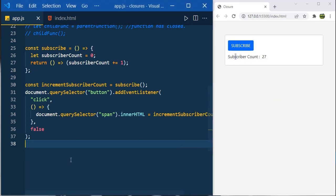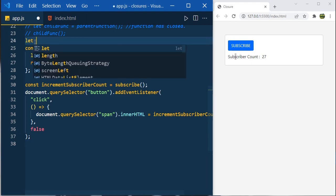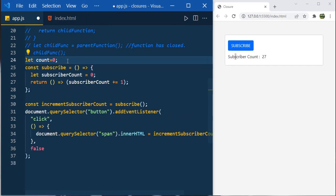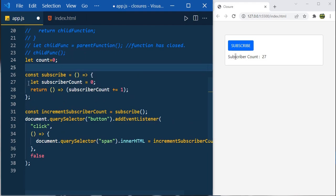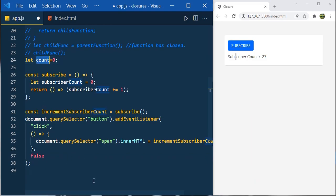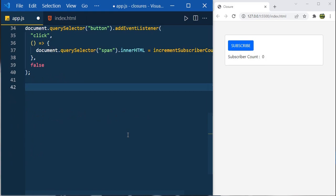You might wonder why we need closure for this simple task — we could just create a public variable and increment it on click. But with closure we achieve private variables. Here subscriberCount is a private variable you can't access or accidentally modify from outside, whereas a plain count variable is public and can be accidentally modified anywhere. Closures are the best way to achieve encapsulation and are very useful.